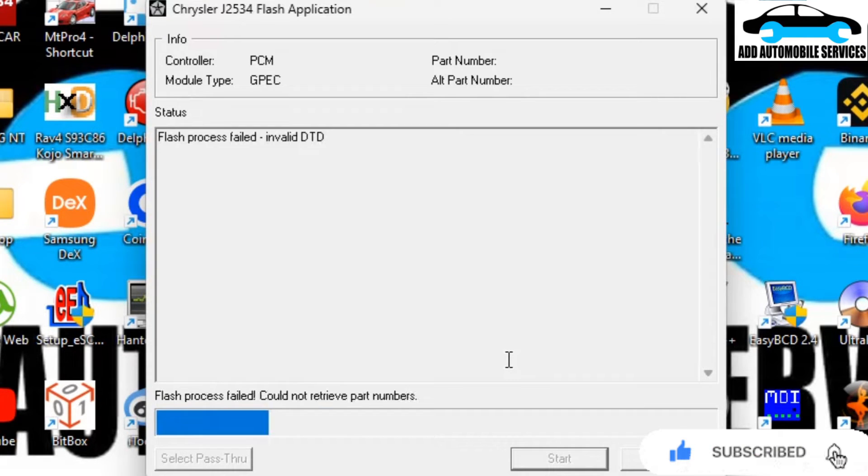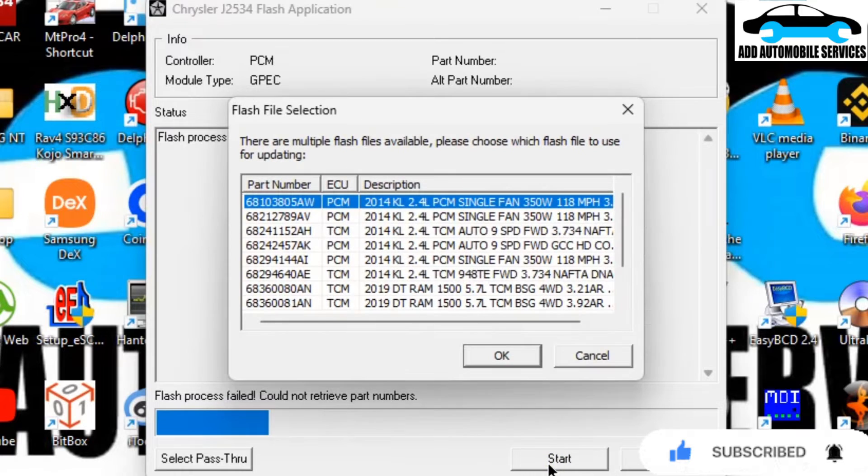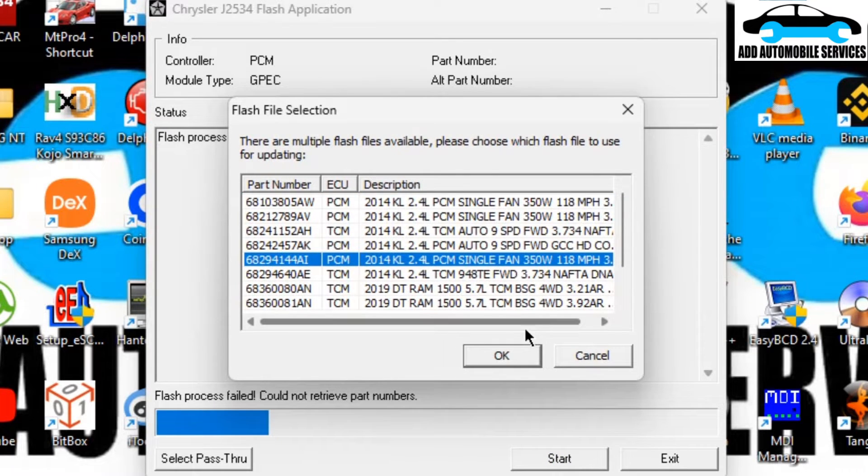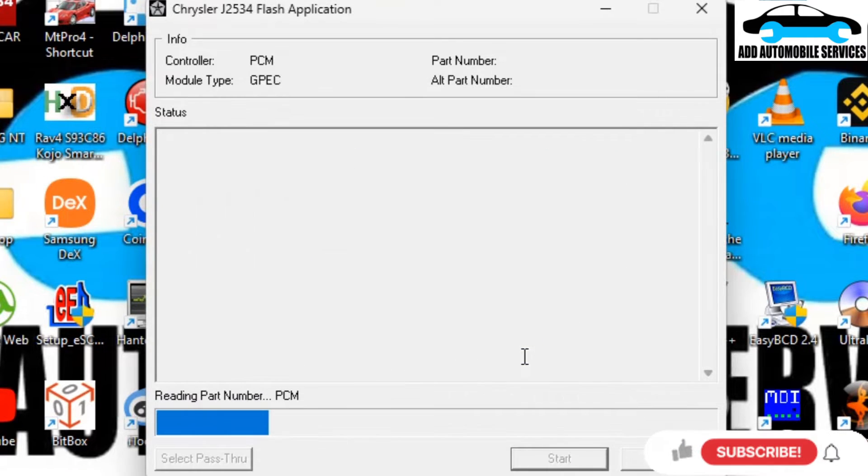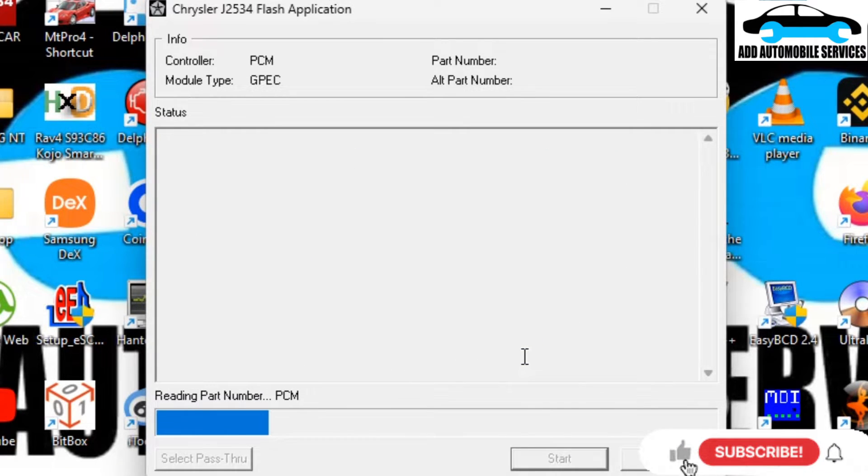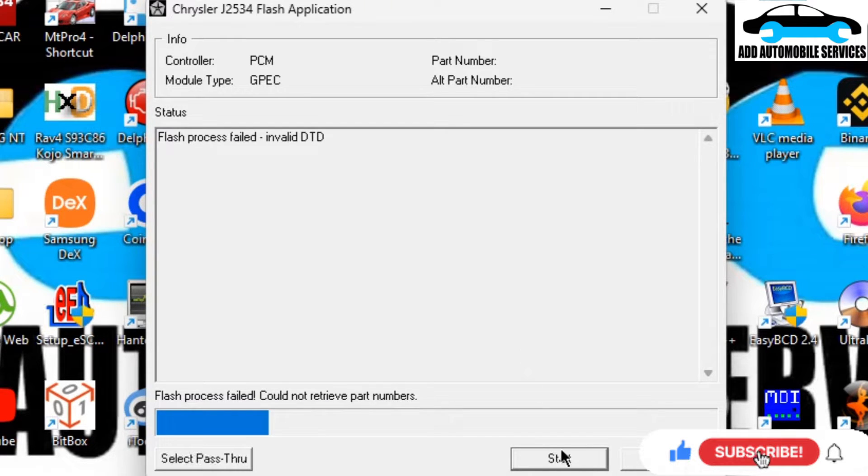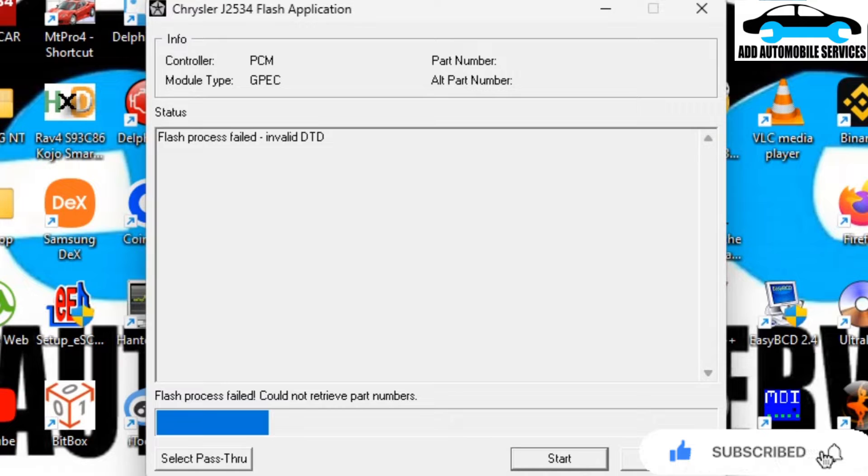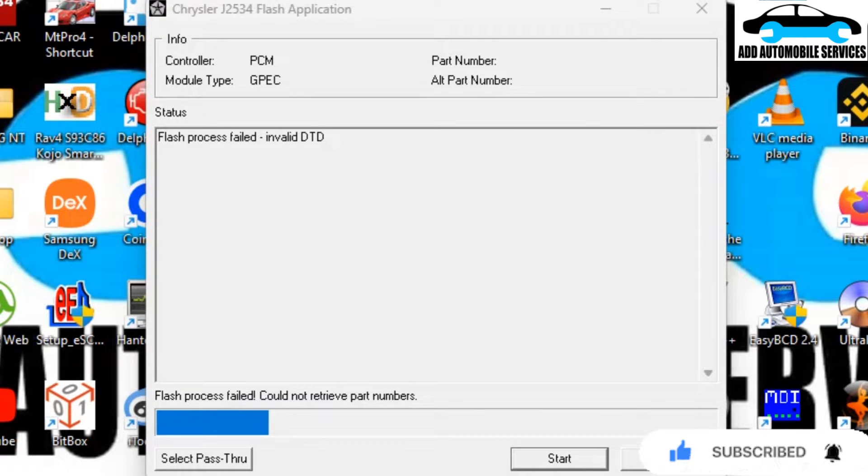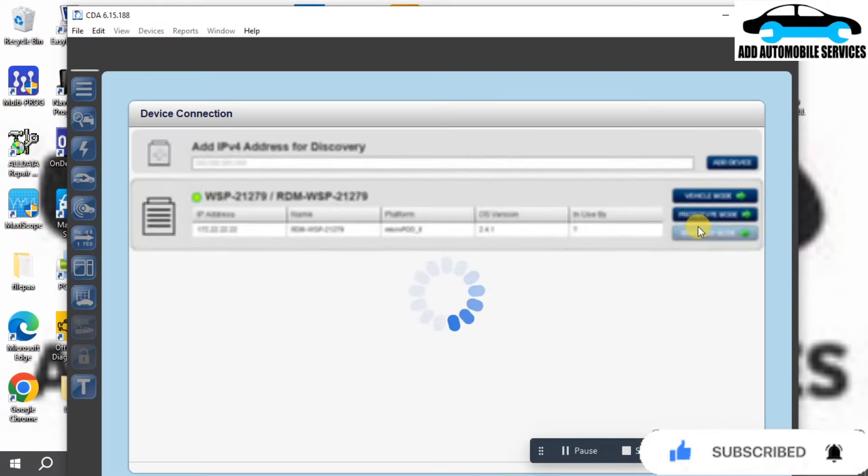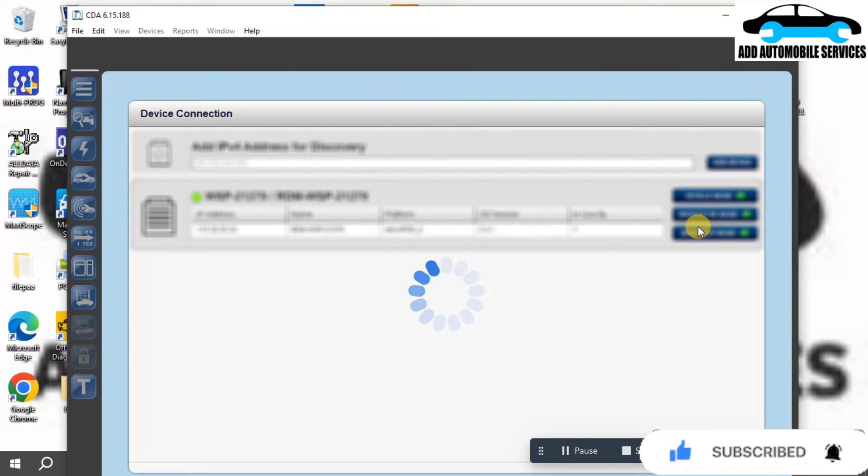The fan being active is due to the wrong firmware on the system. Now that I've tried several times and the Chrysler J25 flash application is not helping me out, the best thing to do is find the CDA software to do that job.